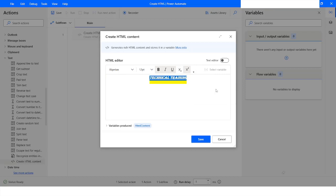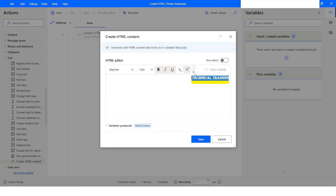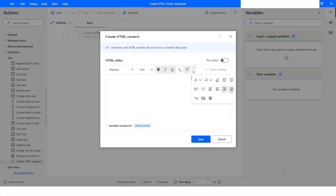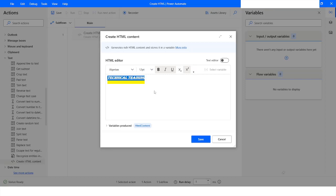You can make it center, take it to the right side, or take it to the left. If you want to draw an HTML table, you can click on Insert Table.